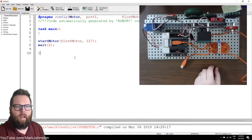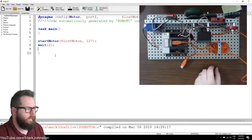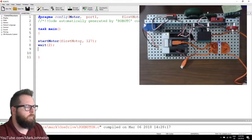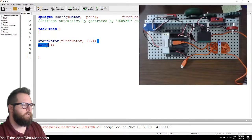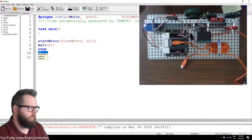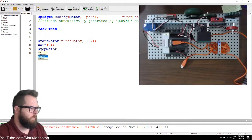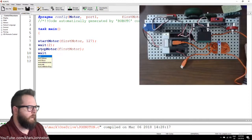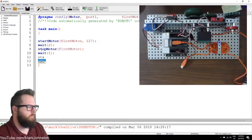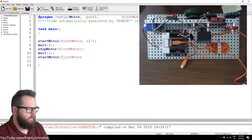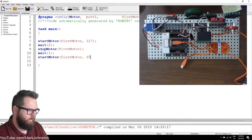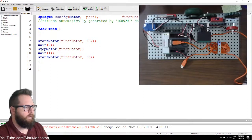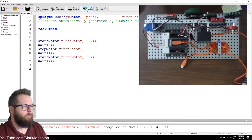From there on, I can close this, go in here, change the number of seconds, and change the speed of the motor. For instance, I could say startMotor, then stopMotor, then wait for one second, then startMotor again at half speed — 65 — and then wait again, making this one go for four seconds. Compile program — it compiles. Now I want to show you what happens when I make a mistake — let me just change something.